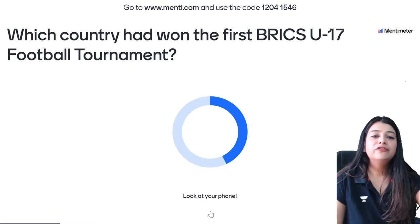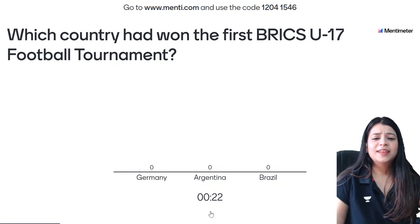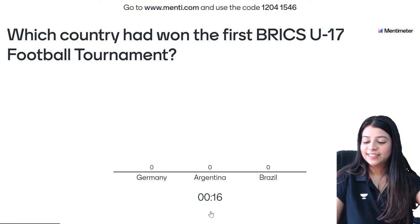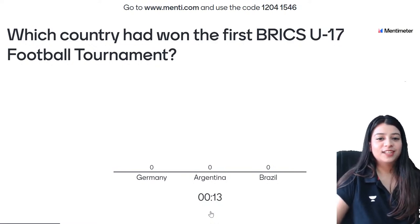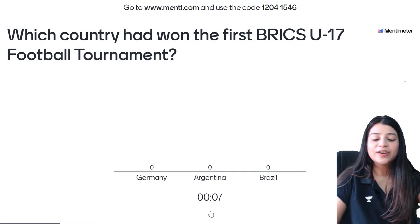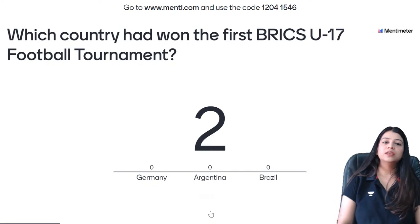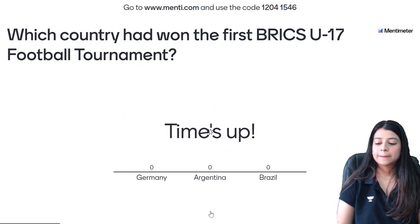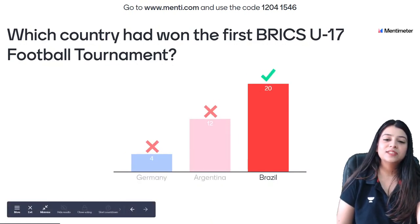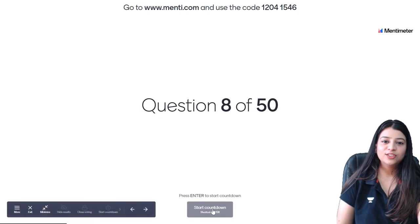7th question on your screen. Which country won the first FIFA U-17 football tournament? Is it Germany, Argentina, or Brazil? Finally it's not B — the correct answer is Brazil, option C. 8th question on your screen.